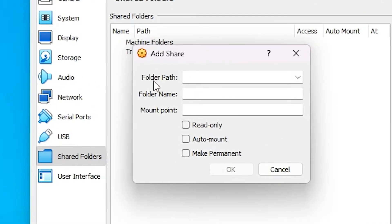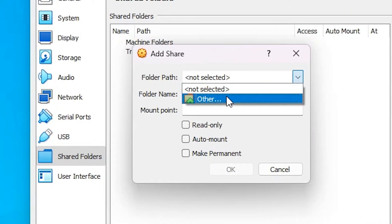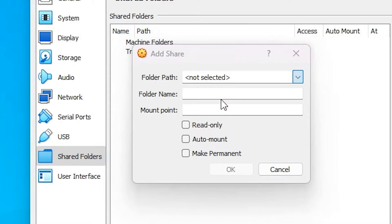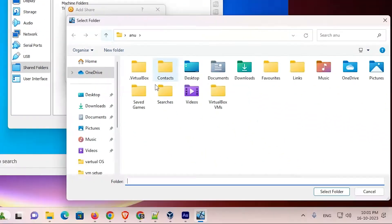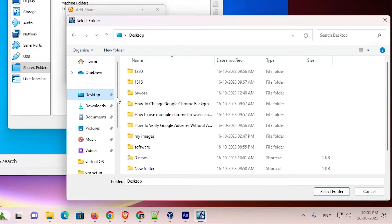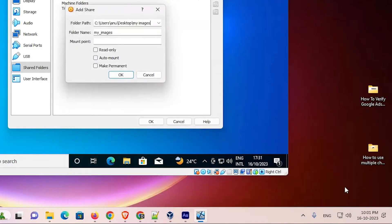Here we find Folder Path. We want to choose a path of our folder. Click here. Here we find Other, click on Other. Go to your folder. My folder is on the desktop. I go to the desktop, go to your folder. Select your folder and click on Select Folder.